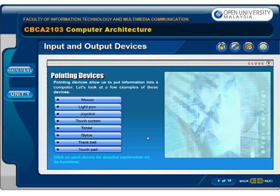Pointing devices allow us to put information into a computer. Let's look at a few examples of these devices: mouse, light pen, joystick, touch screen, tablet, stylus, track ball, and touch pad. Click on each device for a detailed explanation on its functions.